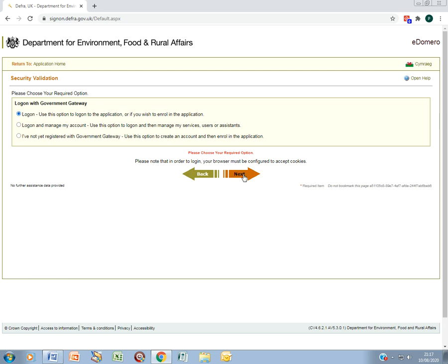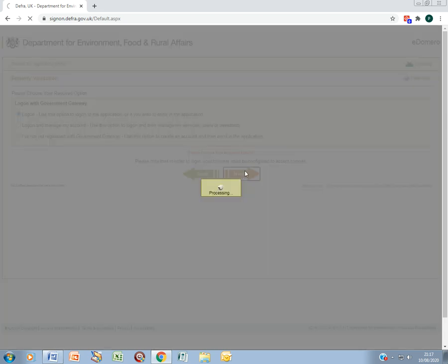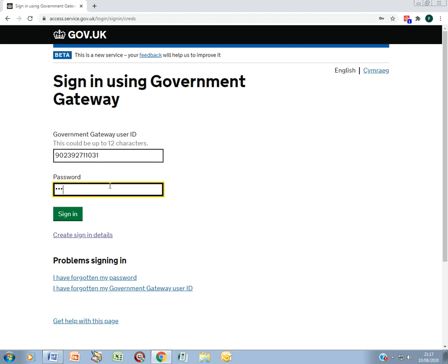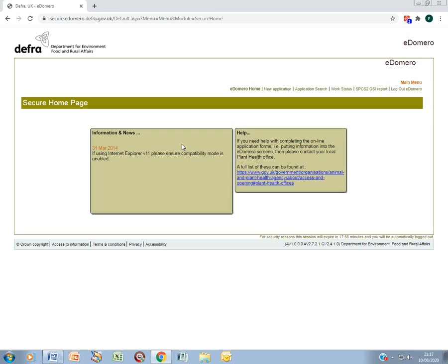Log on to the government gateway. You've now logged into eDomero. Click on new application.